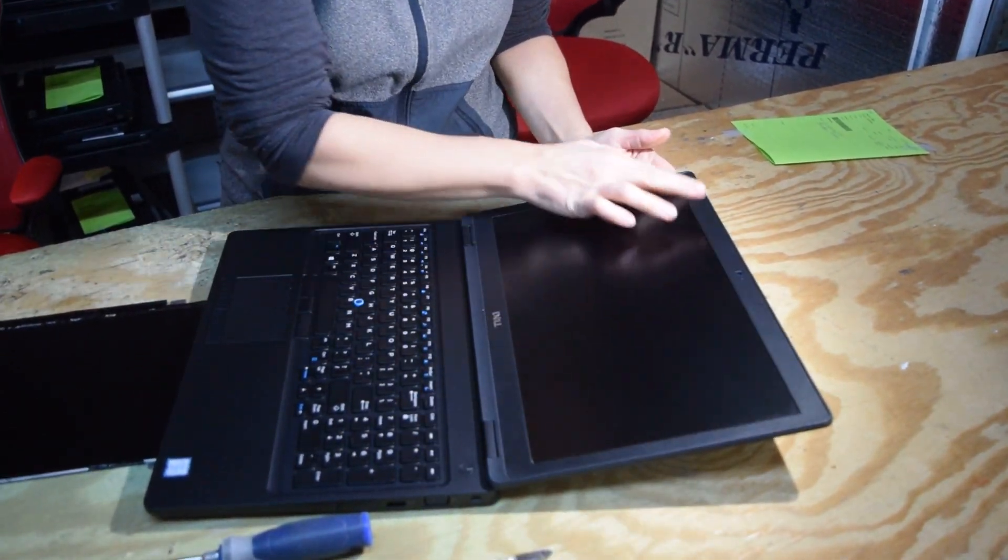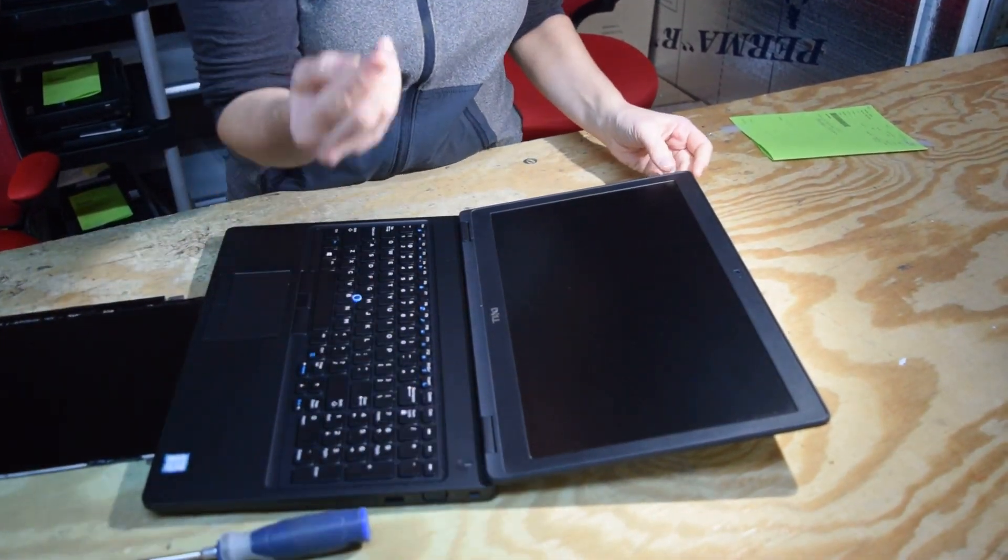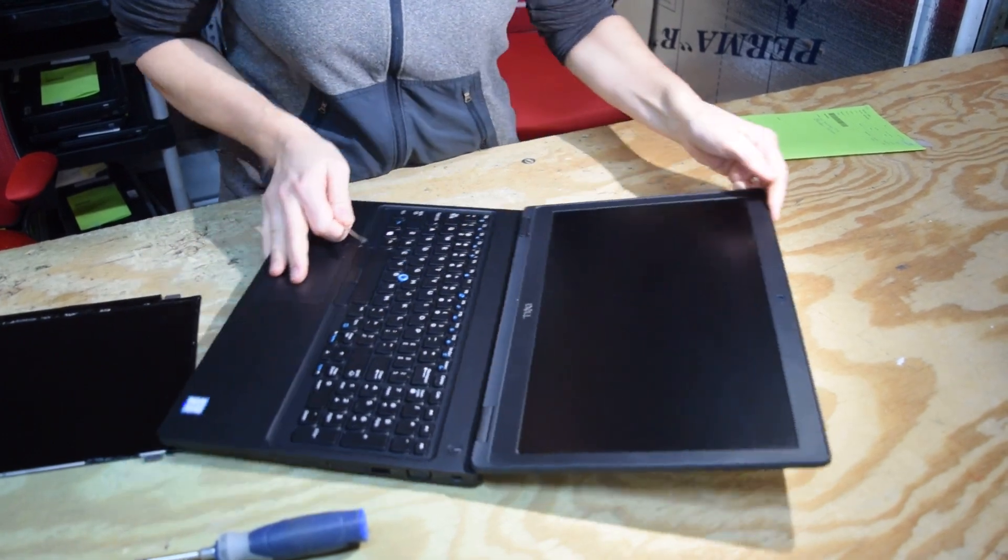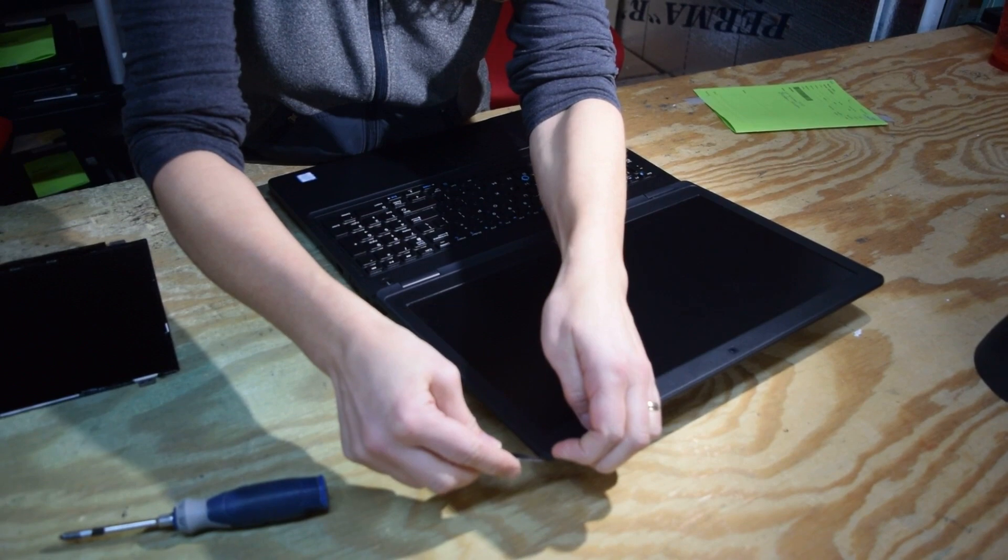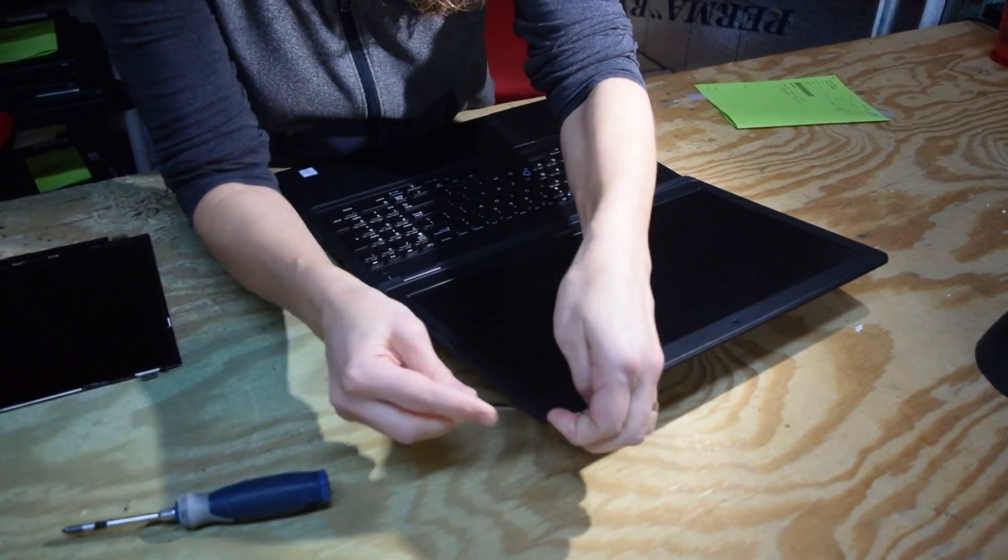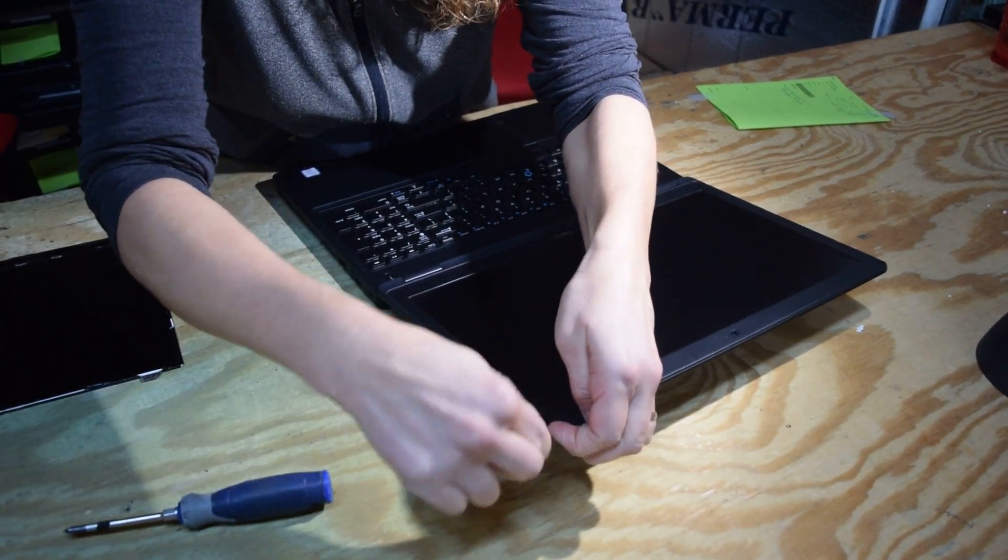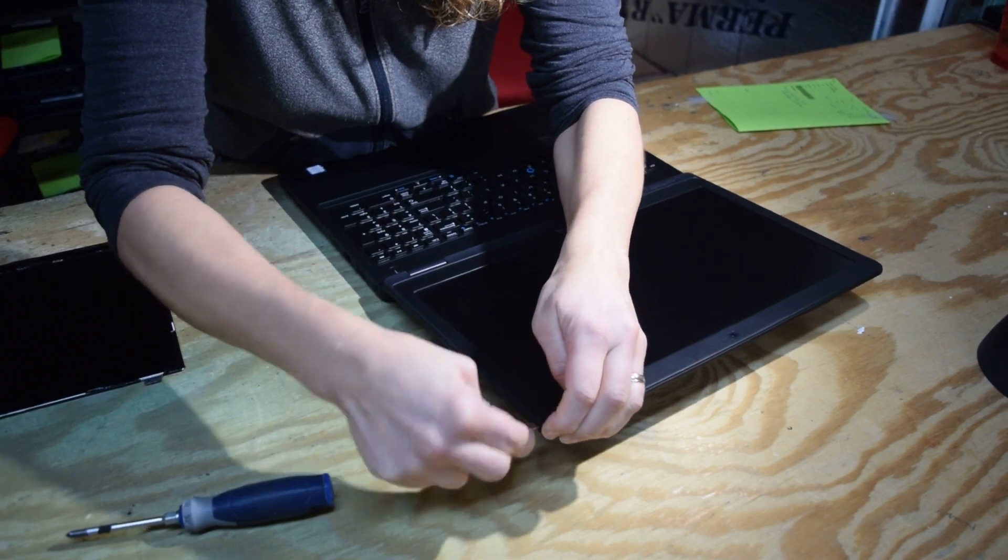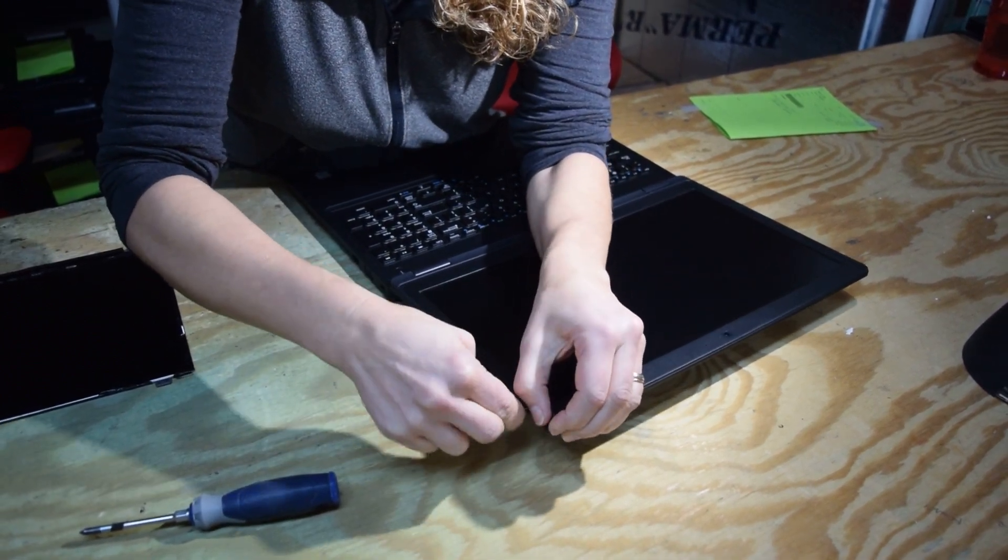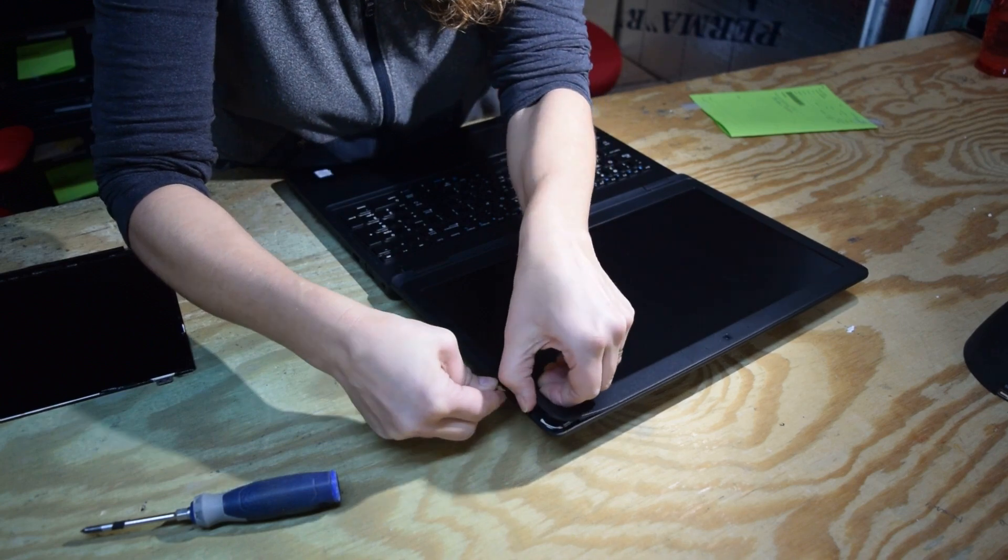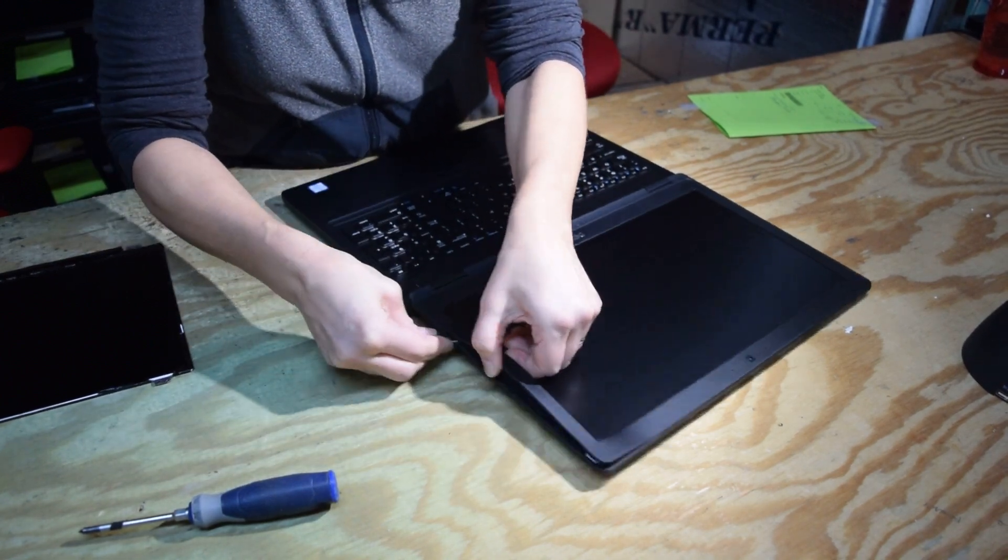There's a bezel that goes around the screen. Take a pry tool. You could use a flathead screwdriver. We use a little special pry tool, but the idea is to jam something in so that you can pop that plastic off. It's just press fit in there. You see, we get it started and you kind of work your way around.